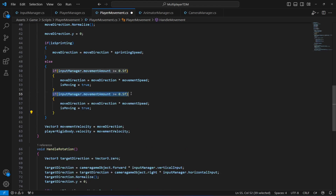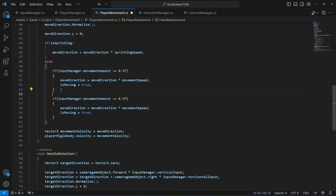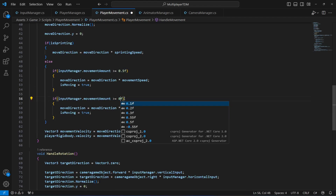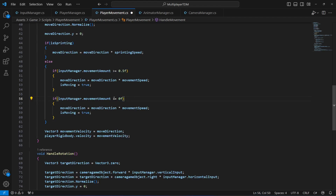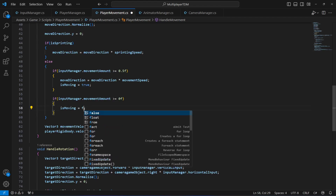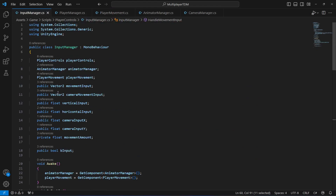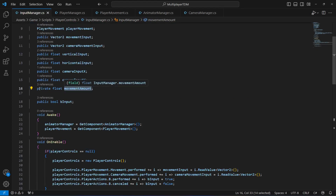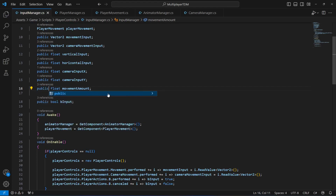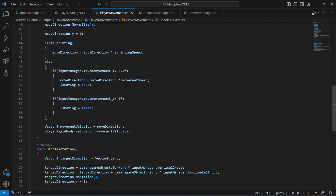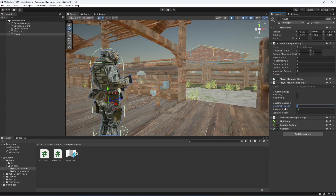Also make the `movementAmount` field on the input manager public, since we're now accessing it from the player movement script. Save the script, get back, set movement speed to 2 and sprinting speed to 7.